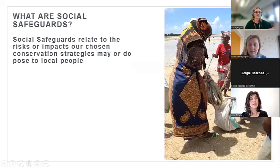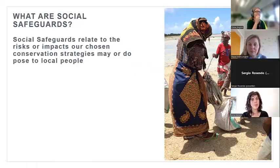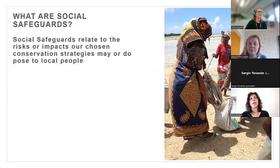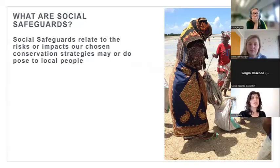So, what are social safeguards? Put simply, social safeguards relate to the impacts our chosen conservation strategies may or do pose to local communities, and by association also the measures that we can put in place to avoid and mitigate those risks and impacts. This is broadly what we're talking about.